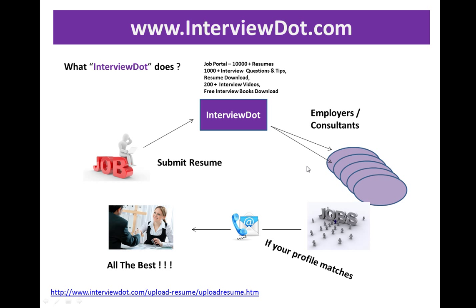If there is a job opening and your profile matches, you will be getting a phone call or mail as soon as possible. An interview will be scheduled based on the need. Please upload your resume in our job portal. Thank you for watching this video, and all the best for your interview.